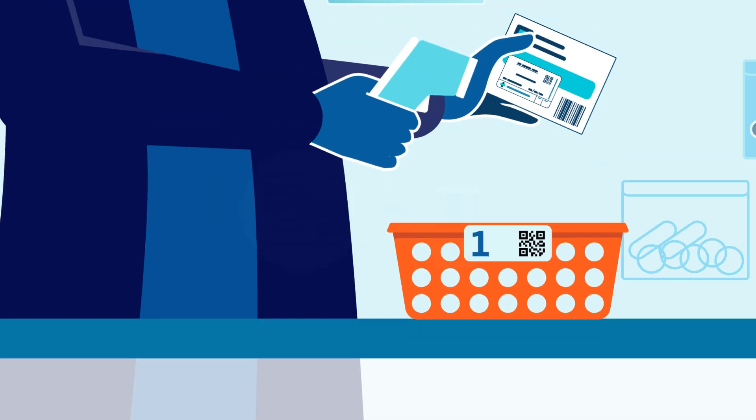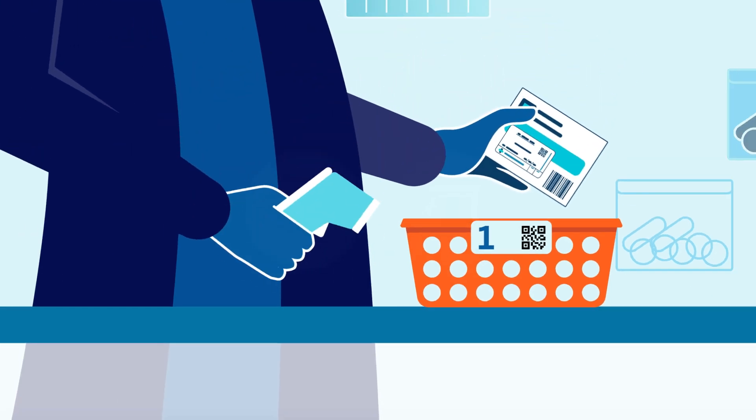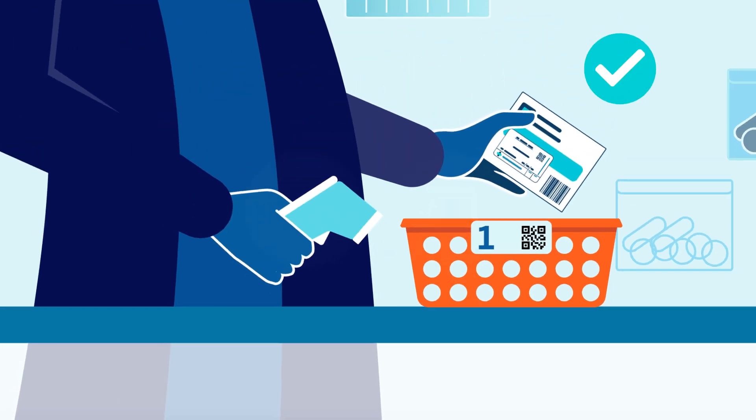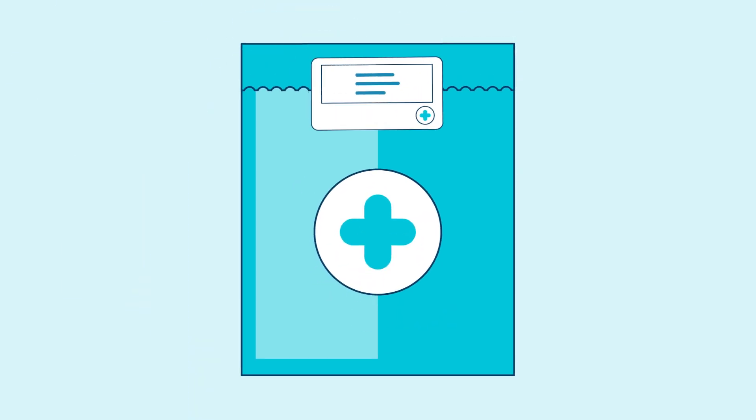Once every item has been checked, the basket contents can be bagged, sealed and placed ready for collection.